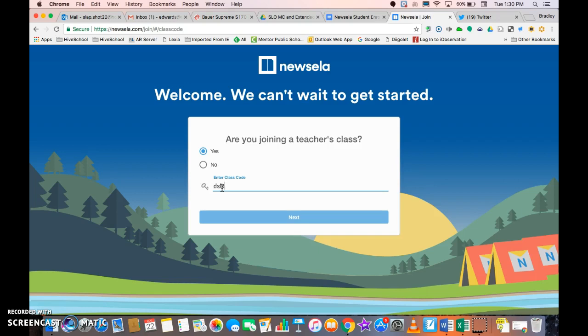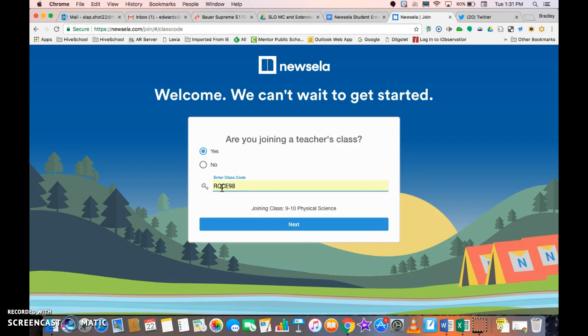You could type something in, but unless it's a valid NewZella code it will not allow them to move on to the next step. I'm going to use one from my 9th grade classes. Once I put the code in and hit Enter, you'll notice that below the code comes up the name of the class.